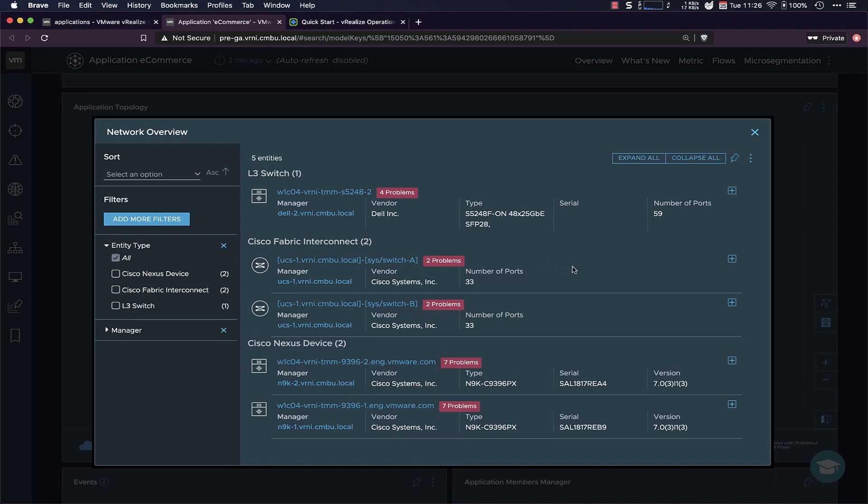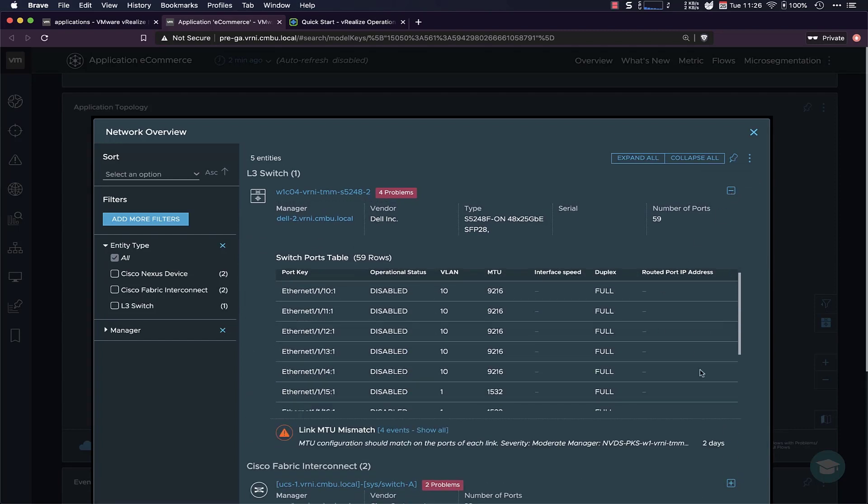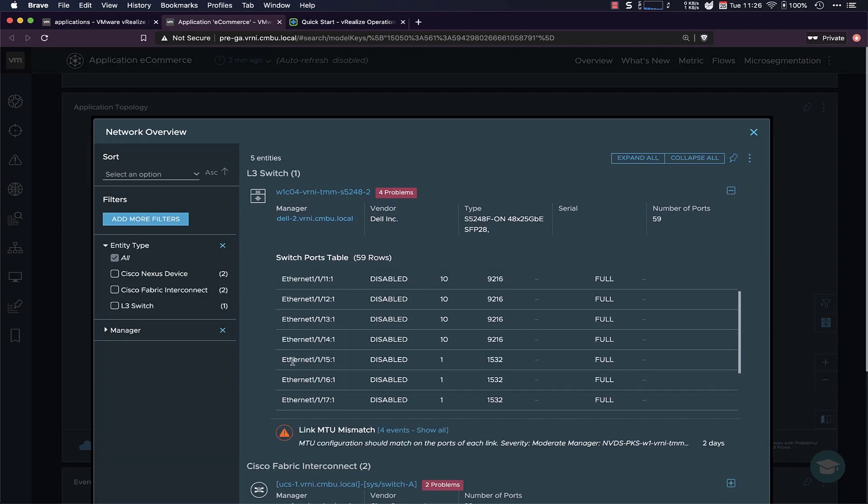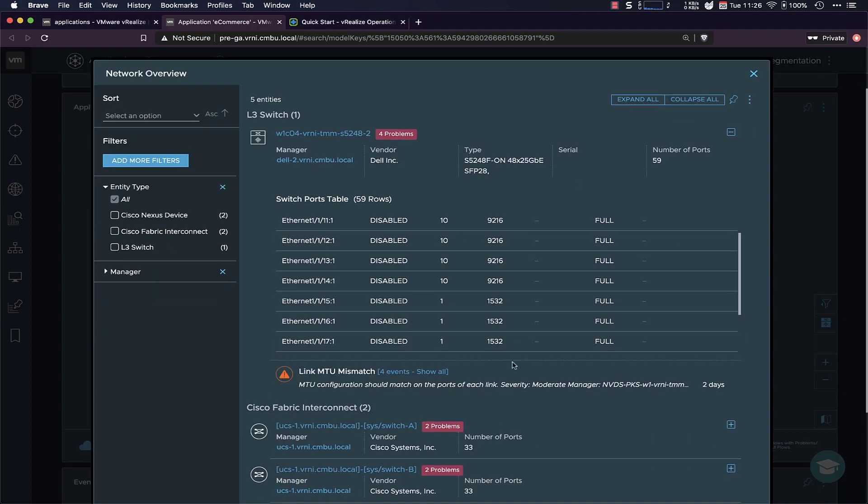So in this case, we've got a bunch of Cisco Fabric Interconnect. We also have Cisco Nexus in this environment, and you can see all of them have some type of problem. You can zoom in a little bit more and then get a list of the switch ports table, all the switch ports that are connected to that switch. We can also have a look at the problems.